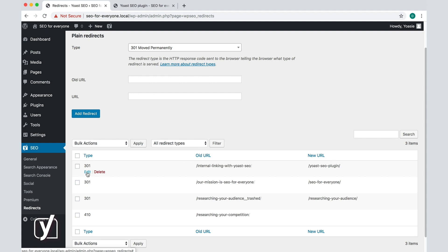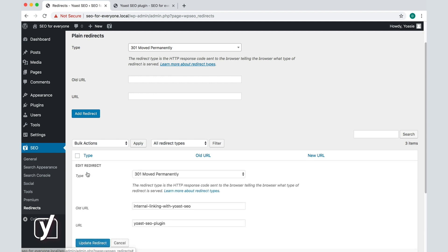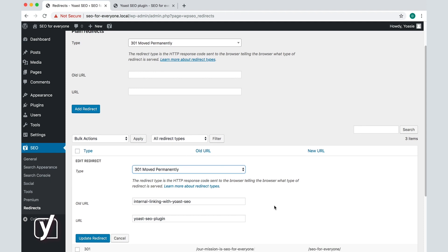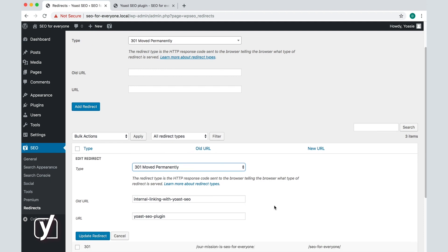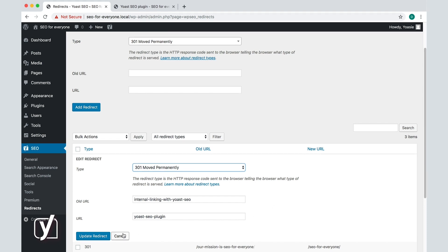Click on edit and you will be able to change the type of redirect and the URLs if you want to. When you are done editing, click update redirect or cancel if you do not want changes. You can also delete a redirect by clicking delete here.